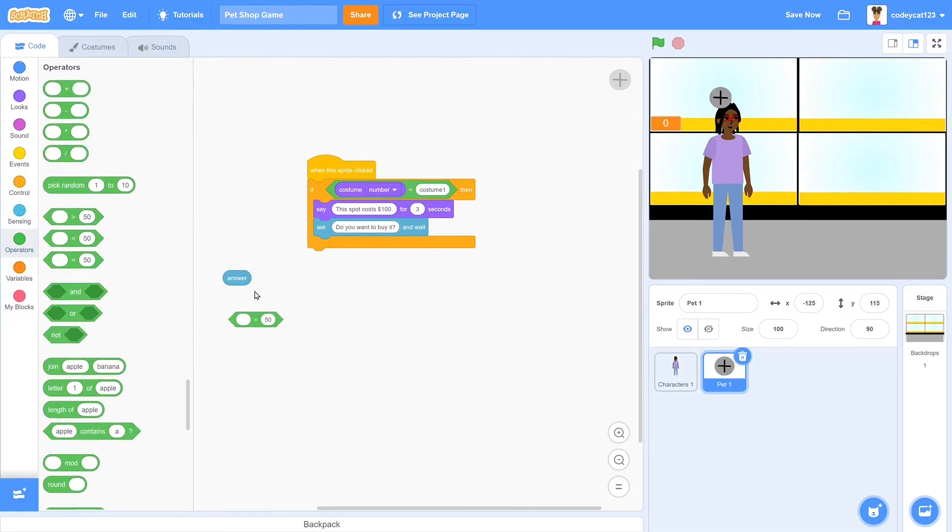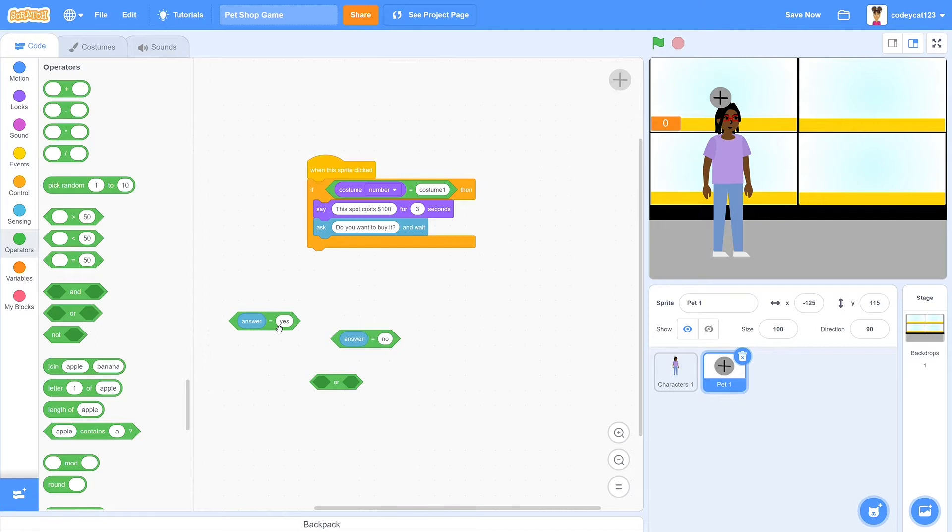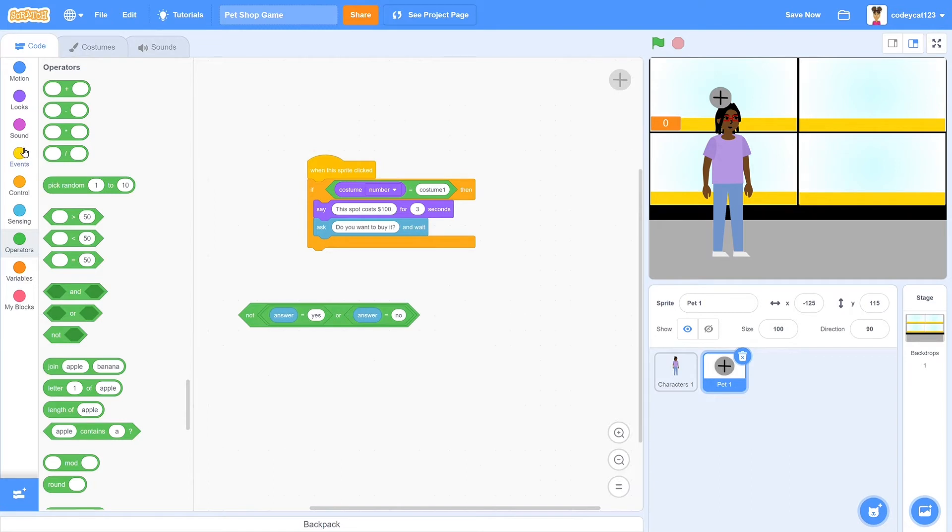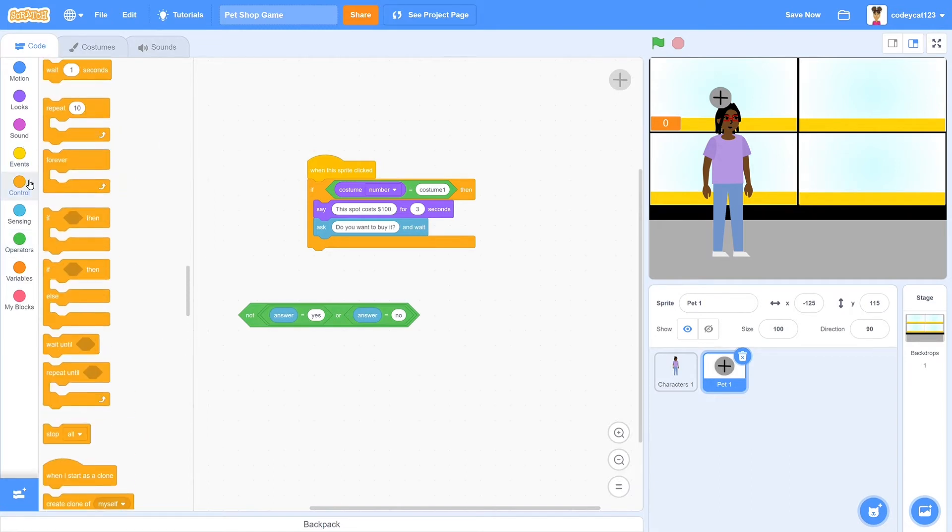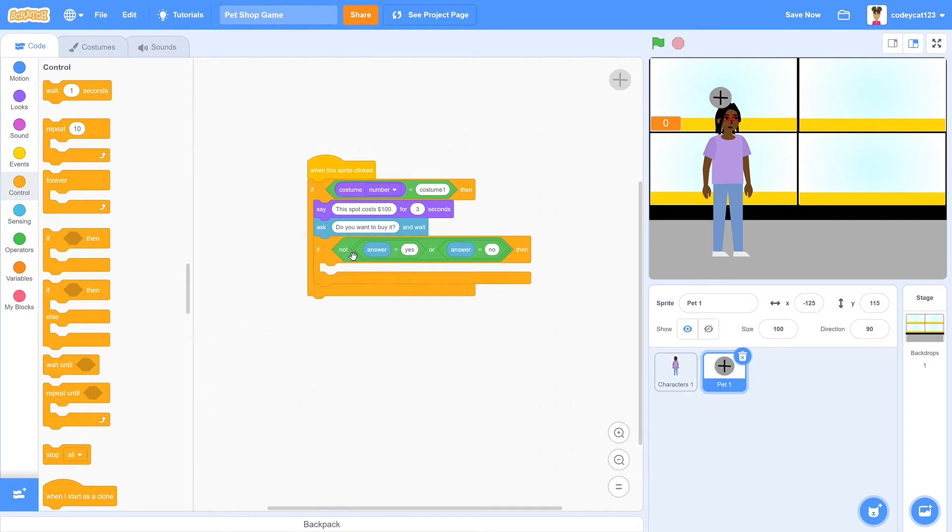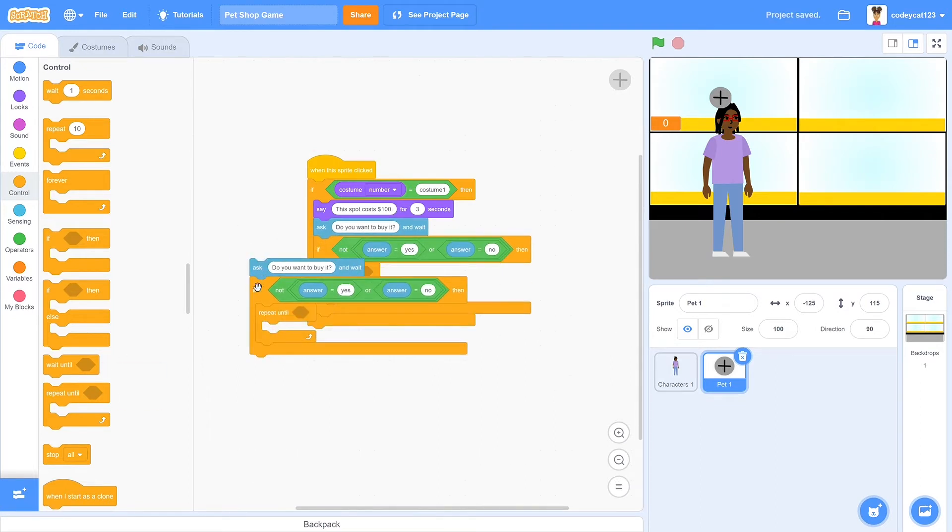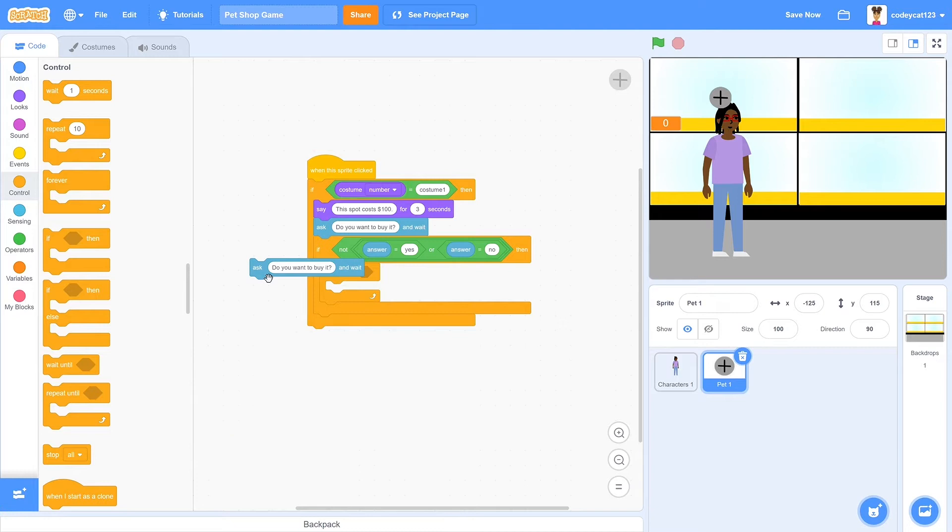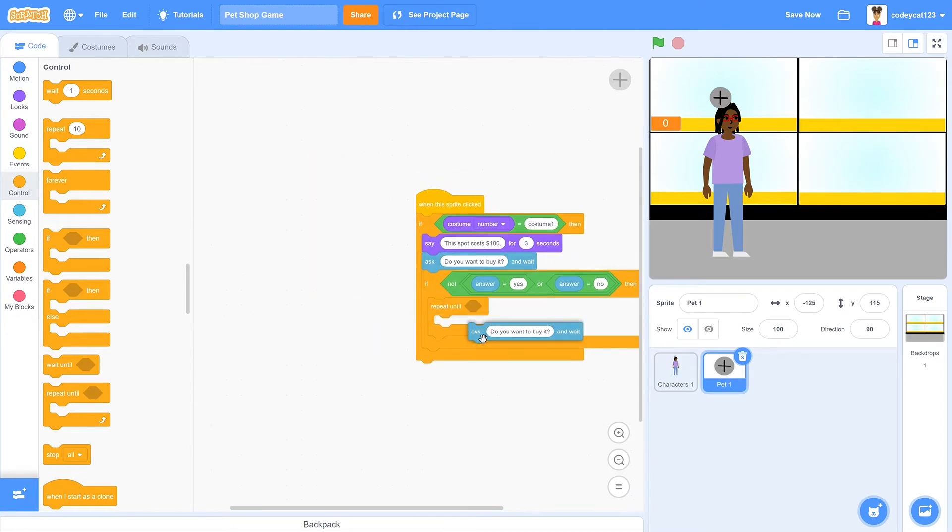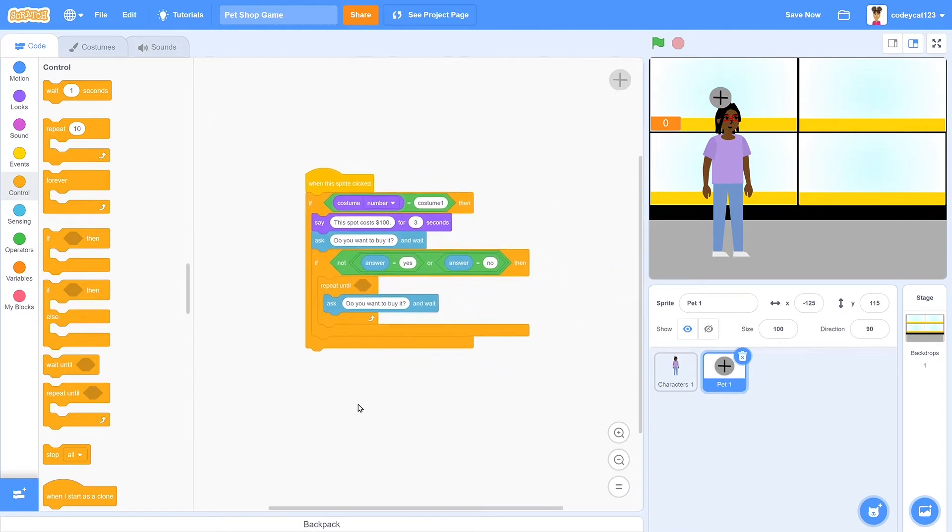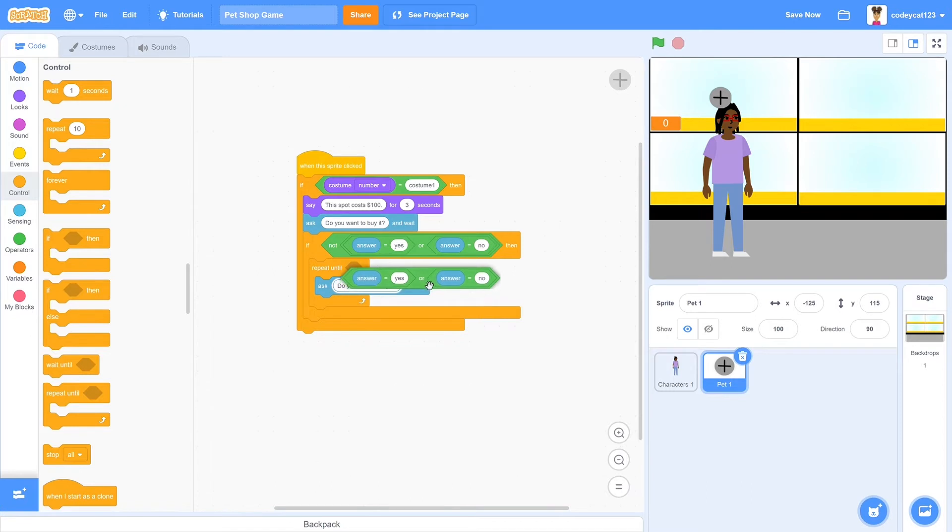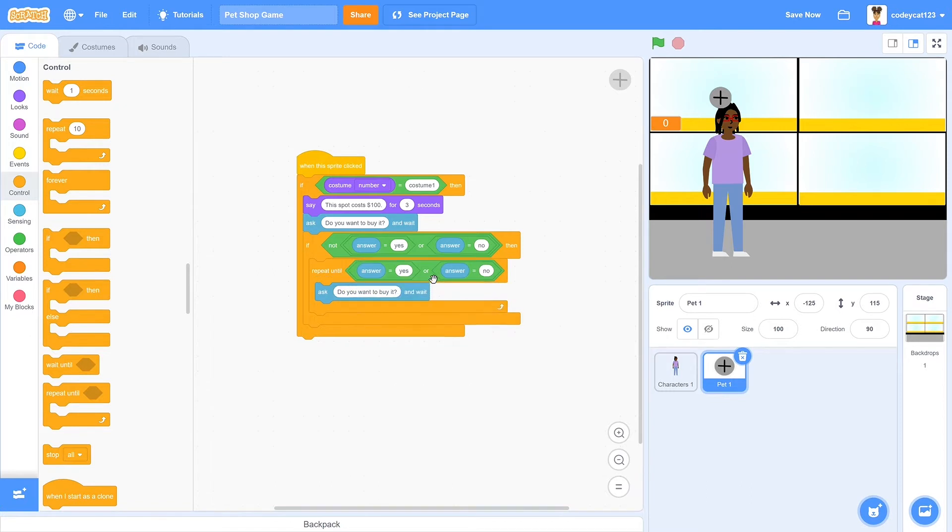Now, what if they say something other than yes or no, and we only make a condition for yes or no? So to avoid this problem, we will have it repeat asking the same question until they put in exactly yes or no. So to make this, we will get an if, we'll first get if answer equals yes and answer equals no, then we will put that in or. So if it equals no or yes, and then put that in a not. So that means it is not yes or no. If it's not yes or no, then repeat asking it. So we'll have it repeat until it is yes or no.